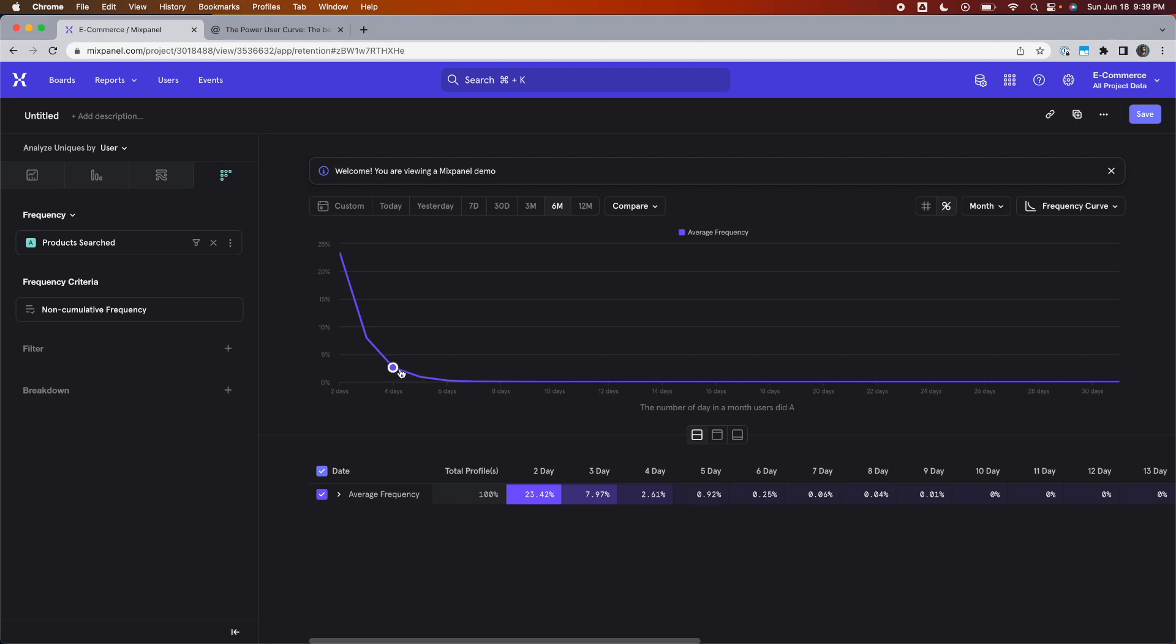They will no longer be in the four, three, and two buckets. Only in the five one. And that's why these percentages went down. Because now each user is limited to just one bucket.